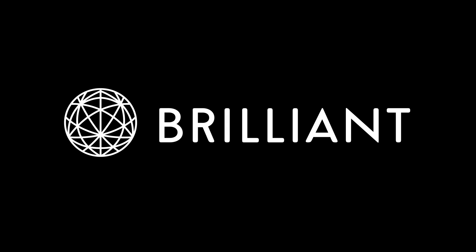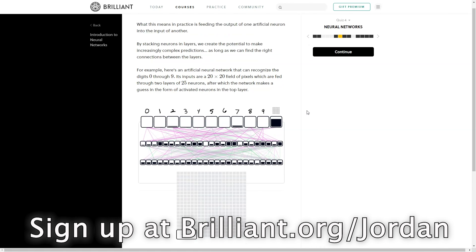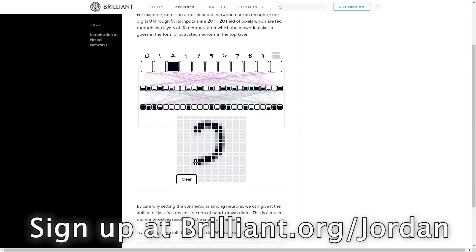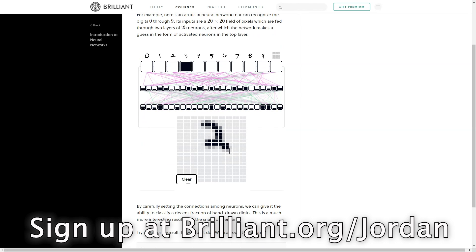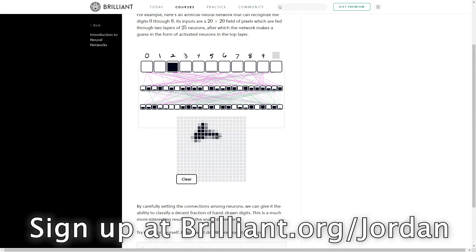If you'd like to create machine learning models that can recognize and classify your own handwriting, you should check out Brilliant's course on artificial neural networks. In their first course, you get an introduction to neural networks through hands-on experimentation, not mathematics. You'll develop intuition about the kinds of problems they're suited to solve and build networks yourself, like a handwritten digit classifier. Once you're ready, they've also got a more advanced course that explores the mathematics behind the algorithms.